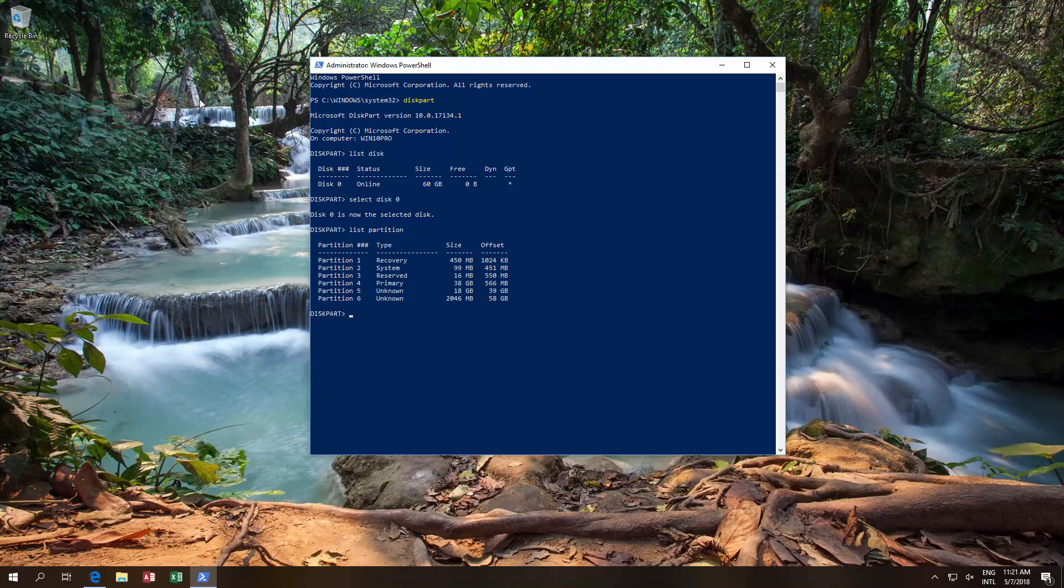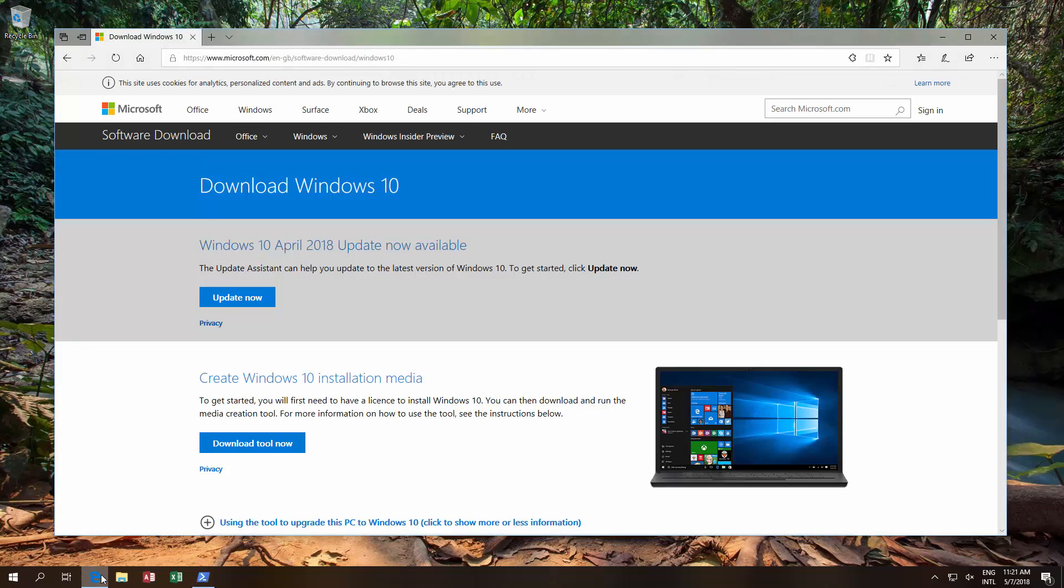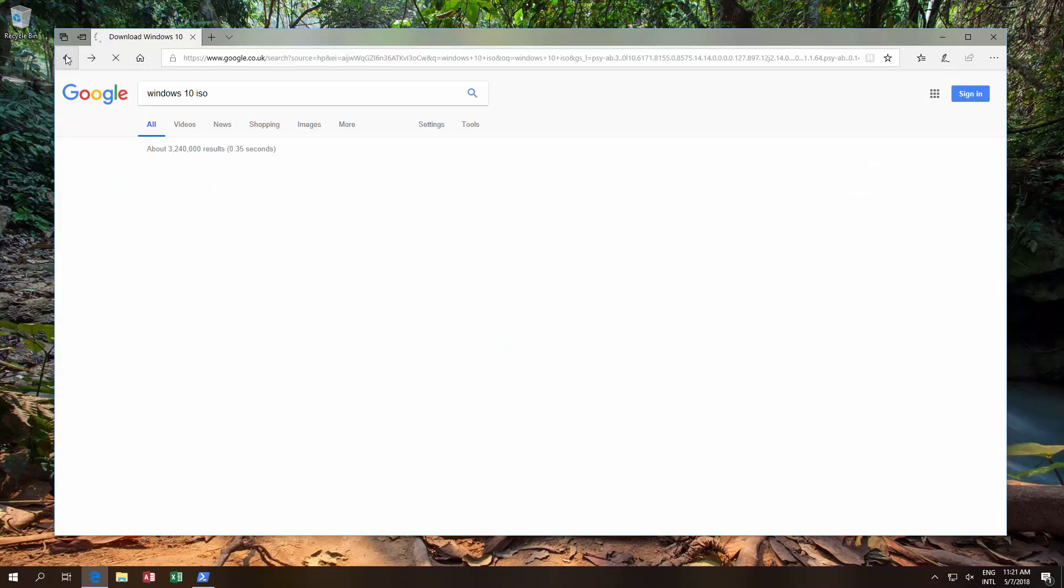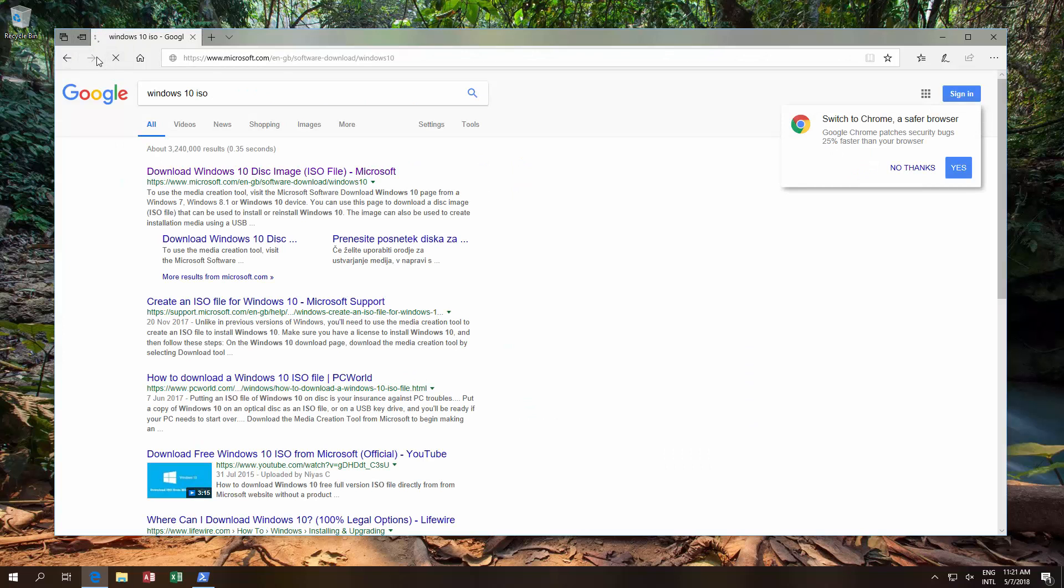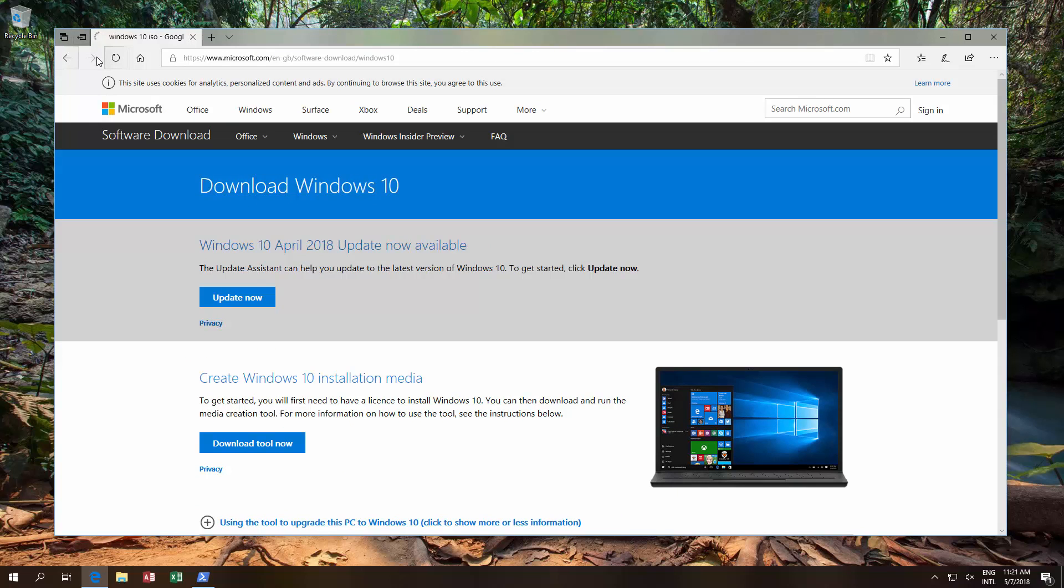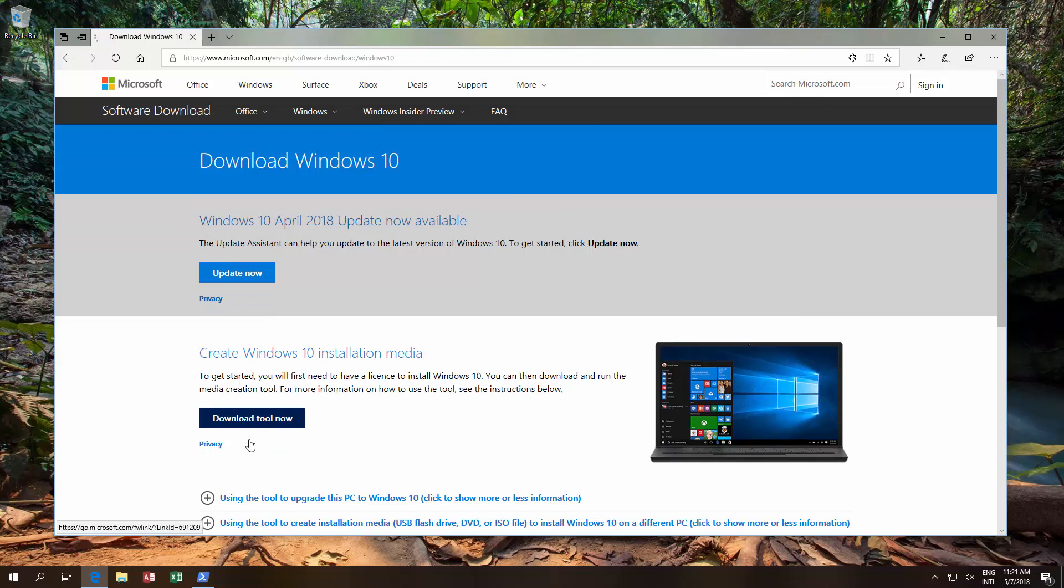What you need to do is, on another computer, you need to go to Google, type in Windows 10 ISO, and then you click over here, create Windows 10 installation media. Download the tool.